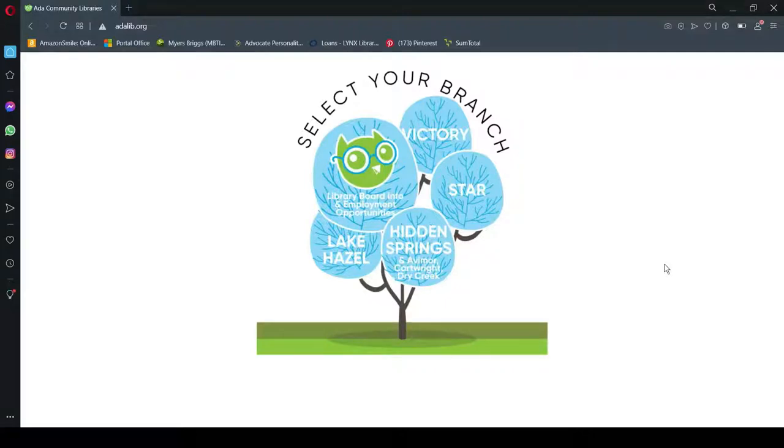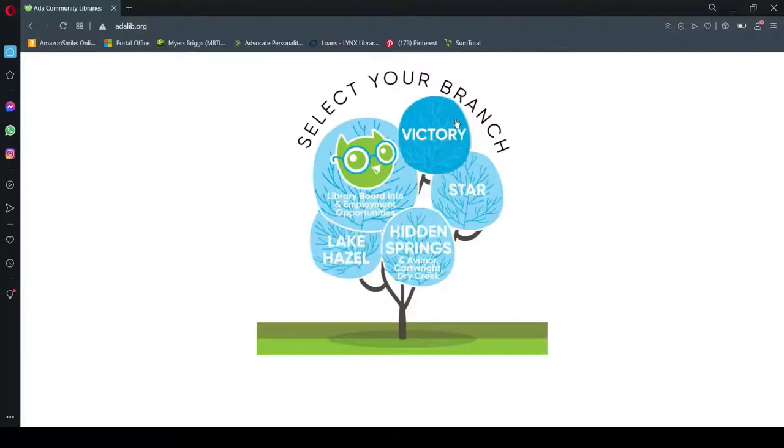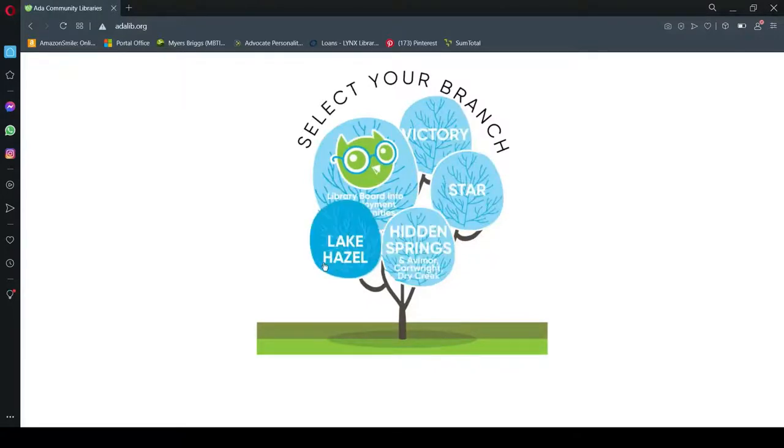Once you go to adalib.org, you'll simply click on the branch that is nearest to you or the one that you visit the most often. In this case, I'm going to click on the Hidden Springs location.